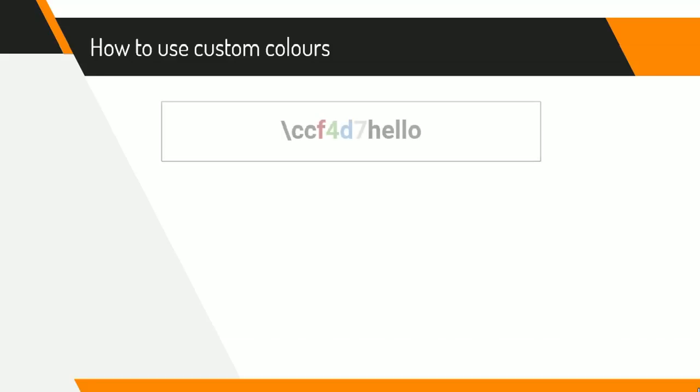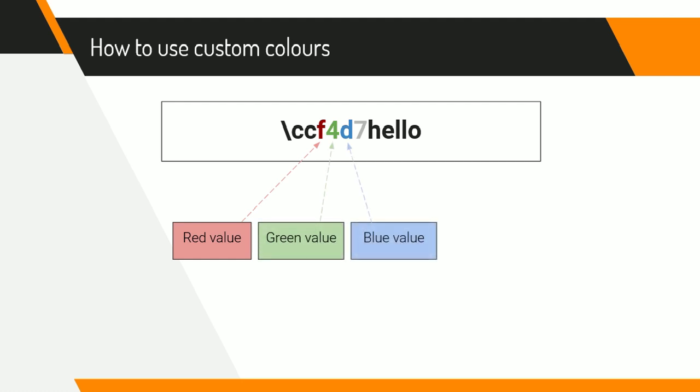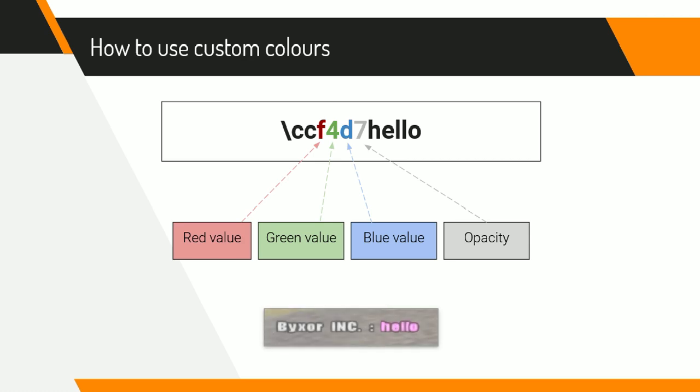So I've added full 16-bit colored support to ThugPro and it's really easy to use. All you have to do is press the backslash key twice and press CC for custom colors, then enter a number between 0 and F for how red you want the color to be, another number for how green you want the color to be, another number for how blue you want the color to be, and then another number for the opacity of the color. 0 being completely transparent and invisible, and F being completely solid and opaque.